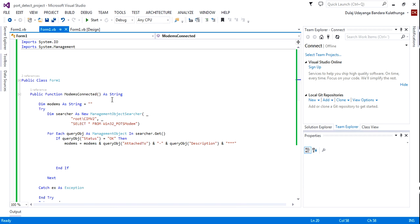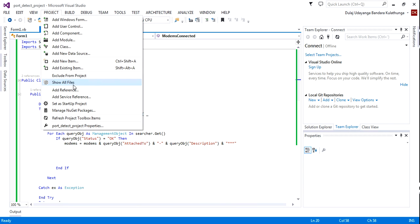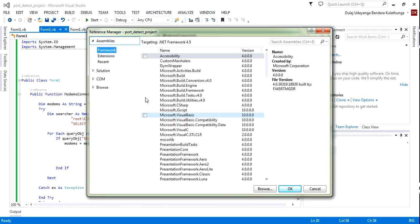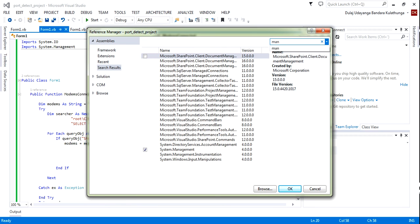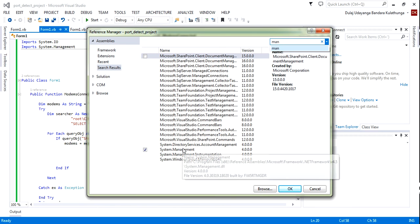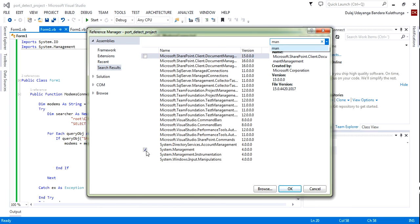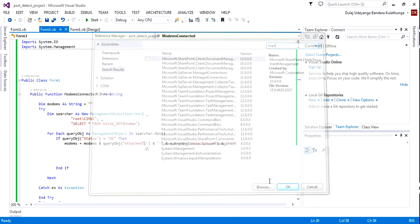You need to go to Add Reference, select Framework, then 'Management'. You can see System.Management — click it and press OK.